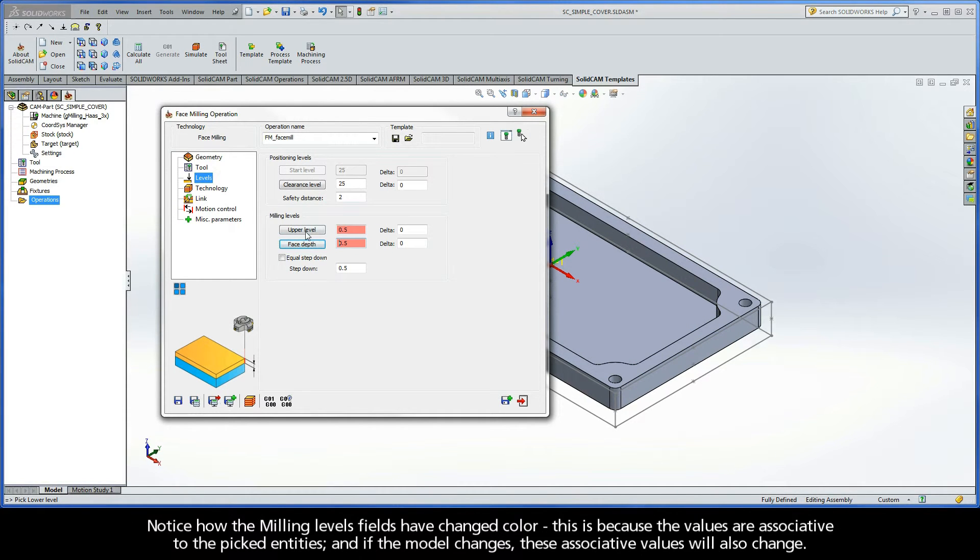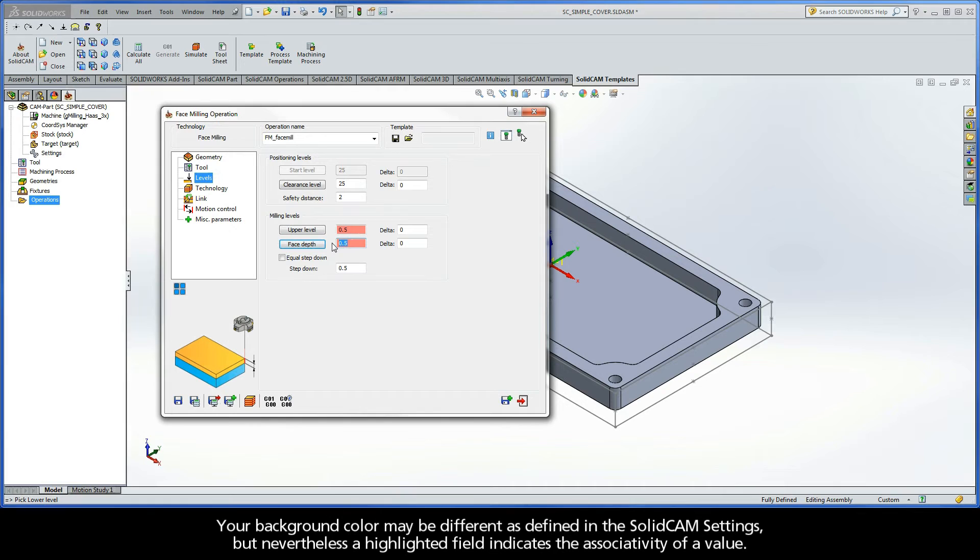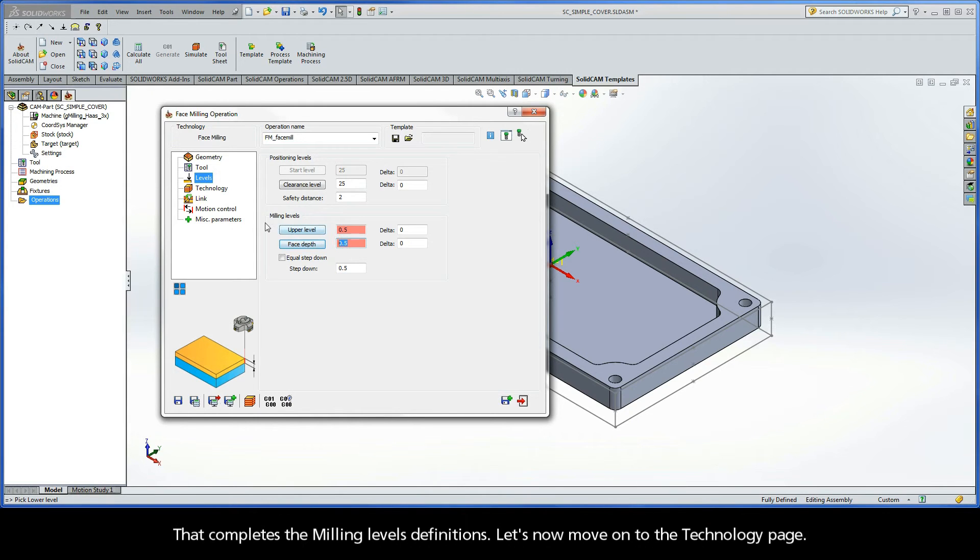Notice how the milling levels fields have changed color. This is because the values are associative to the picked entities. And if the model changes, these associative values will also change. Now, your background color may be different as defined in the SOLIDCAM settings. But nevertheless, a highlighted field indicates the associativity of a value. And that completes the milling levels definitions.